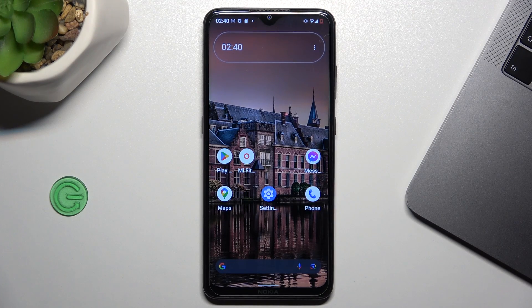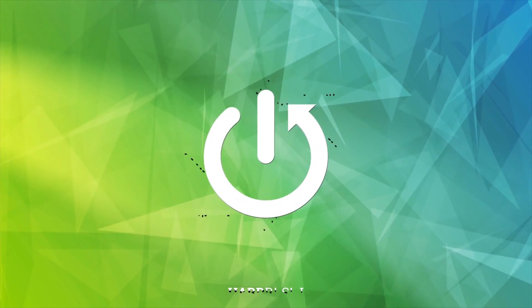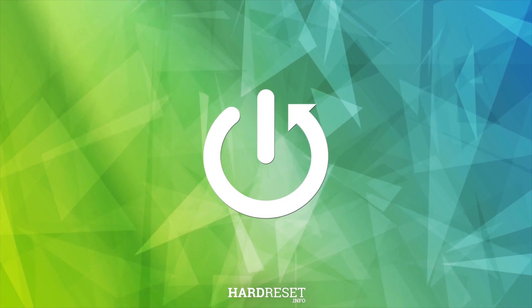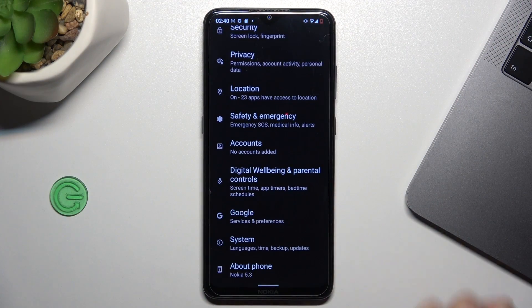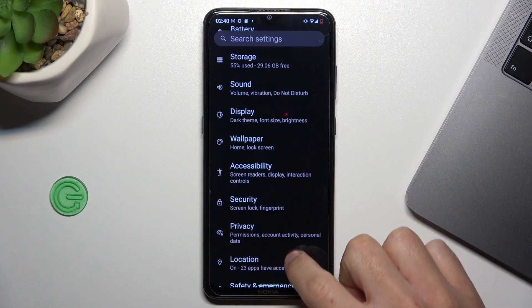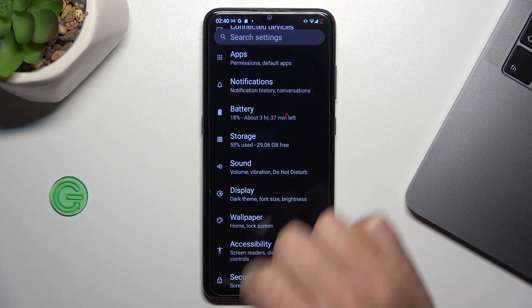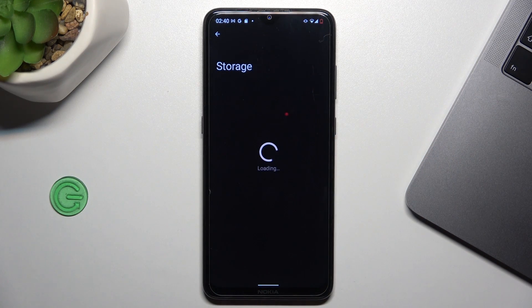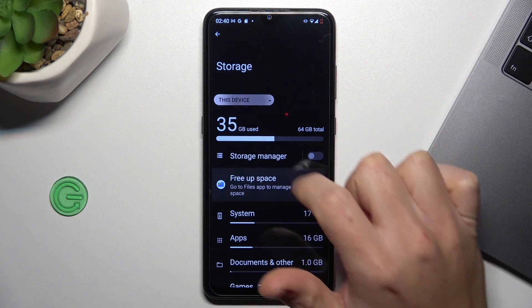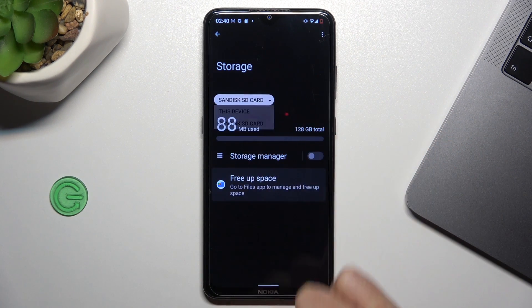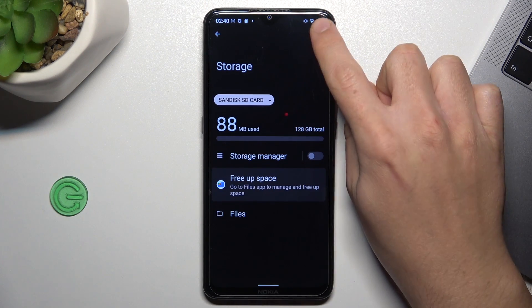Today I'm going to show you how you can format an SD card in Android. First, open the Settings, then go to Storage and click on 'This Device'. Now select the SD card.